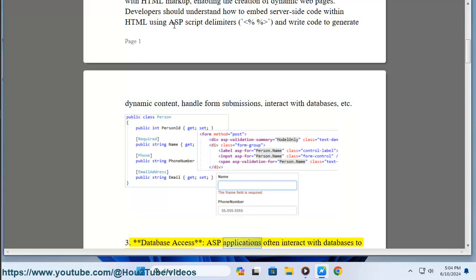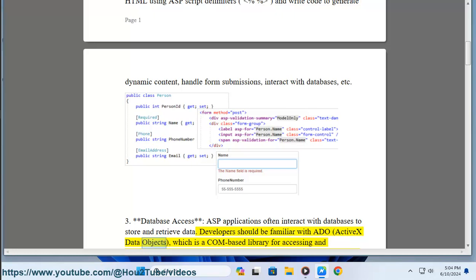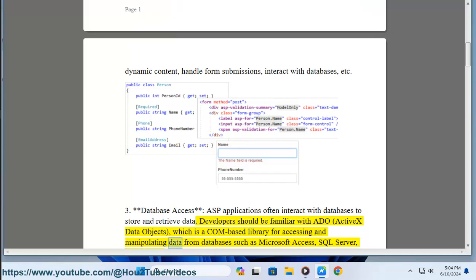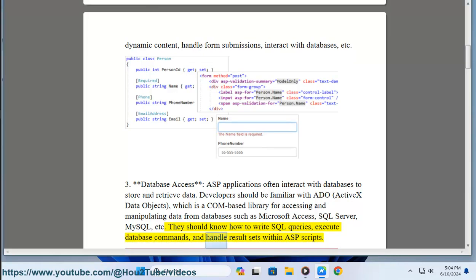3. Data. Applications often interact with databases to store and retrieve data. Developers should be familiar with ADO (ActiveX Data Objects), which is a COM-based library for accessing and manipulating data from databases such as Microsoft Access, SQL Server, MySQL, etc. They should know how to write SQL queries, execute database commands, and handle result sets within ASP scripts.